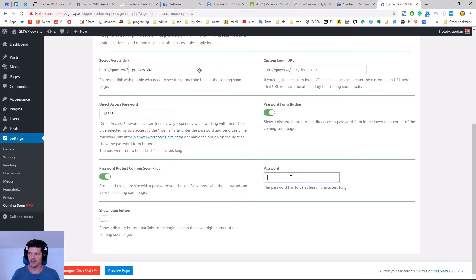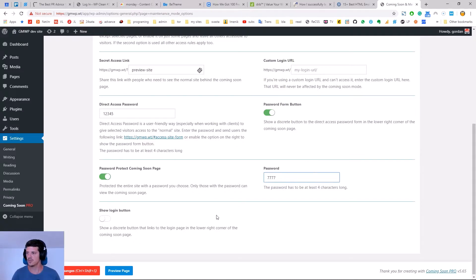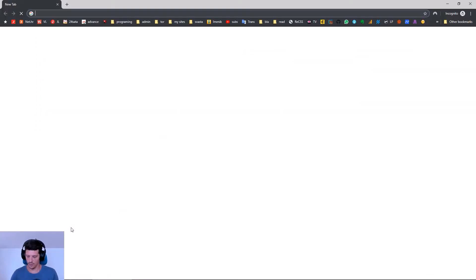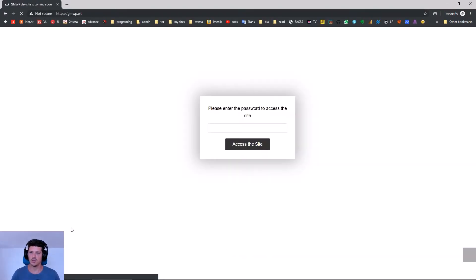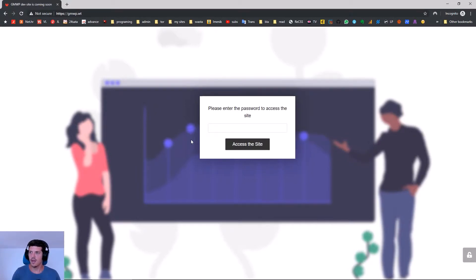Let's have a look at the option that completely locks out the entire site. Let's set a different password this time. Save changes and again we open our coming soon page in a new window. This time we are prompted for the password immediately.